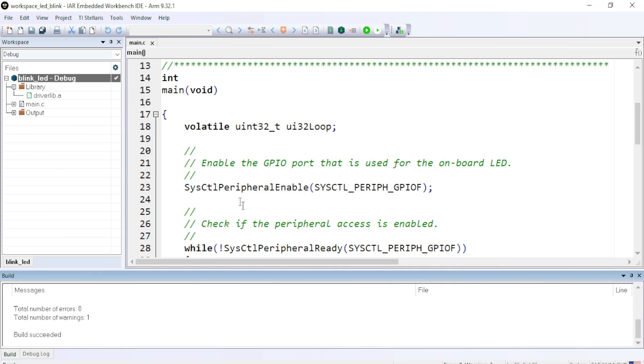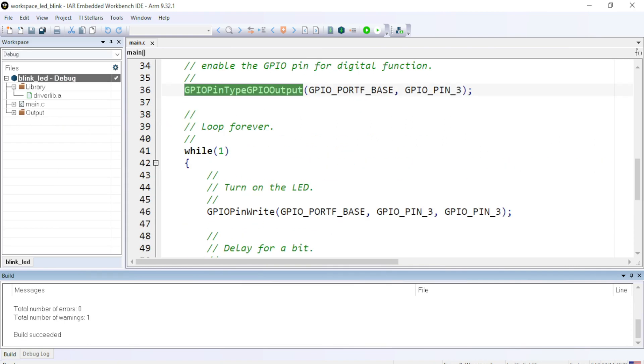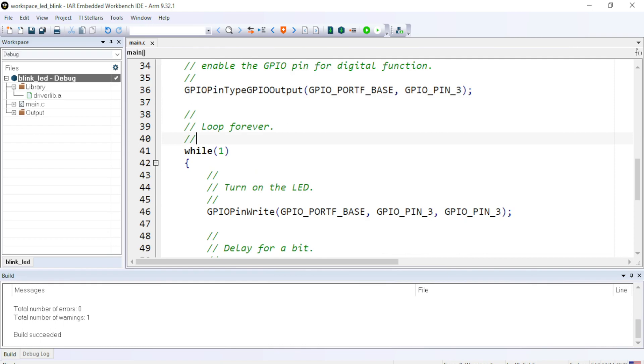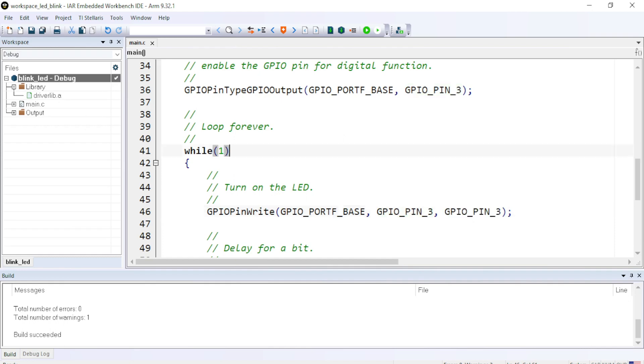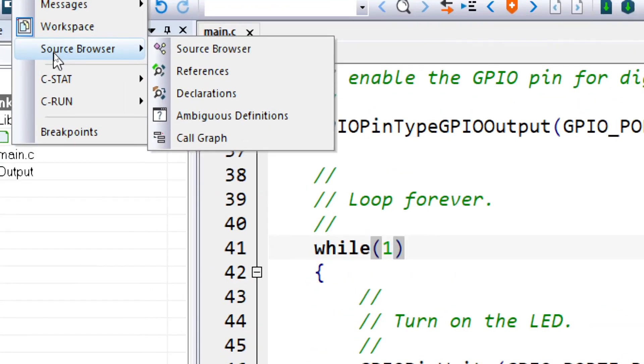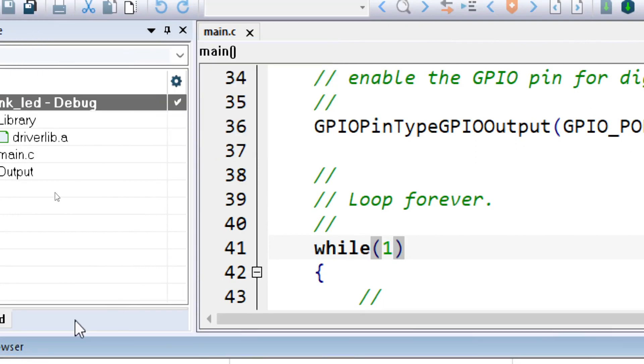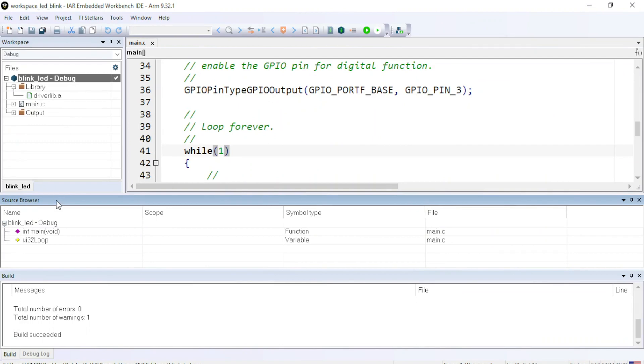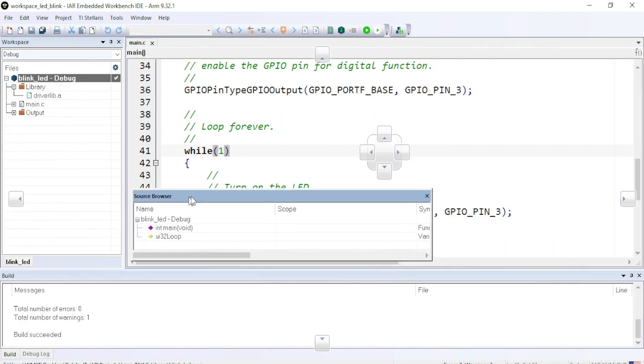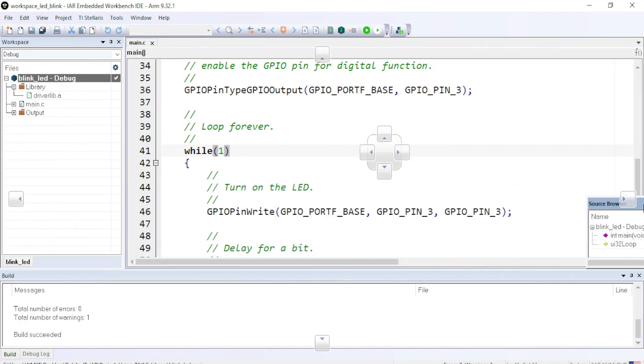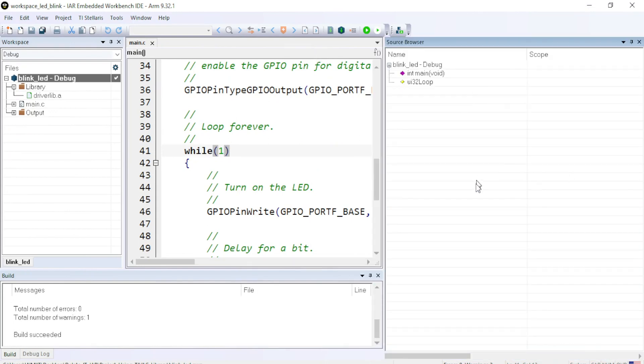Now, how to get these functions? It is important to know where these functions are located and how can we use them? And how can we pass the arguments inside the function? And which argument is correct and which argument is not accepted in the functions? So for that, you can go to view source browser on the top and click on the source browser option. OK.